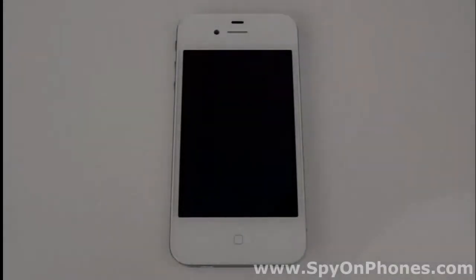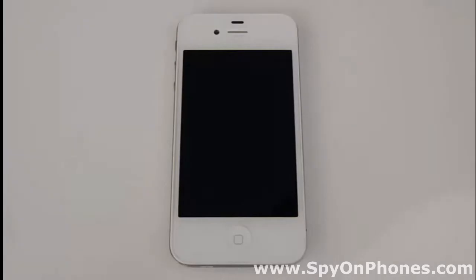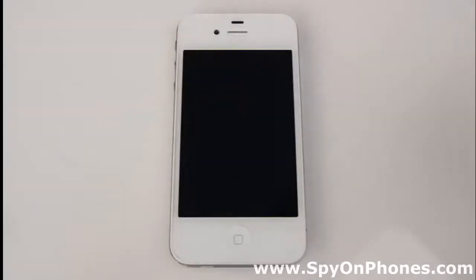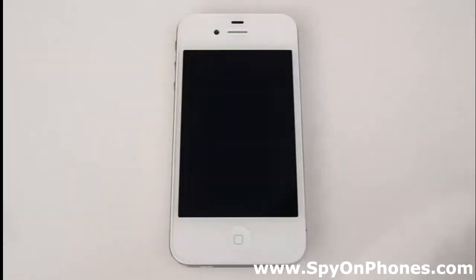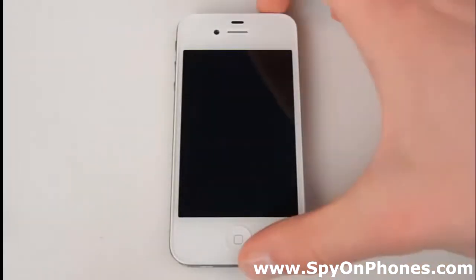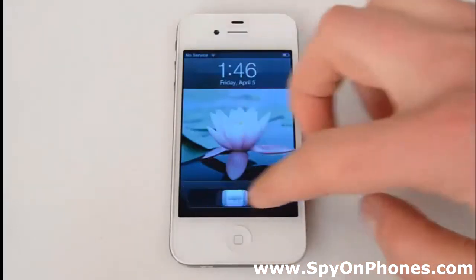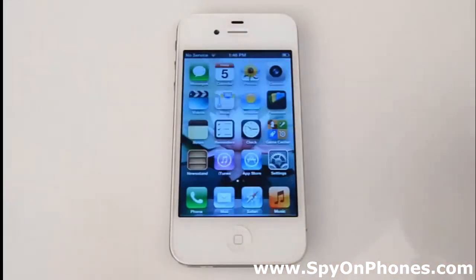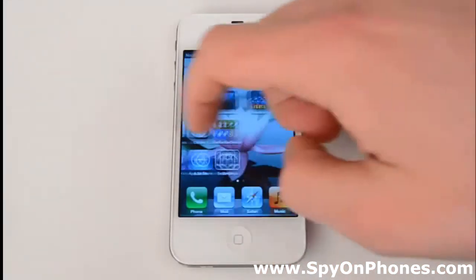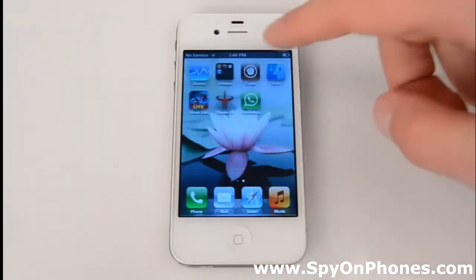Welcome to the mSpy installation tutorial. Today we're going to show you how to install mSpy on a jailbroken iPhone. Please note that the iPhone needs to be jailbroken with Cydia installed before you begin the installation.